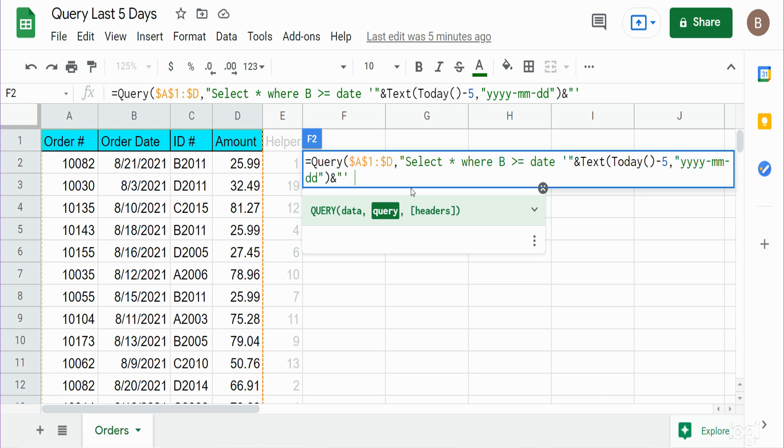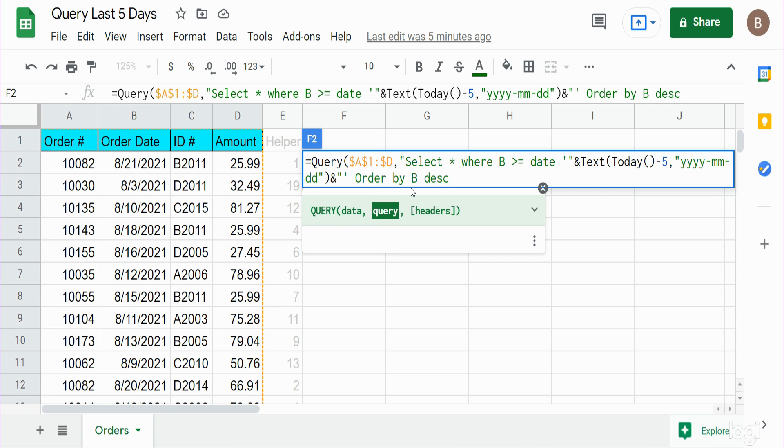I'm going to use the keywords ORDER BY, reference our criteria column again—column B, our date column—and we want that descending because we want the most recent dates on top. Now we are done with our SELECT statement so I can close that out with a double quote. The only other argument we have is the number of row headers in the dataset we want to query off of. We have one row of headers.